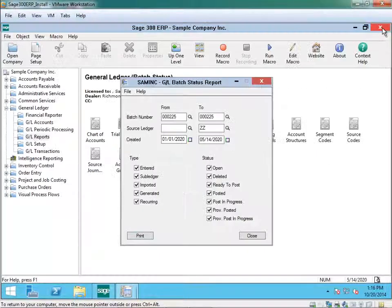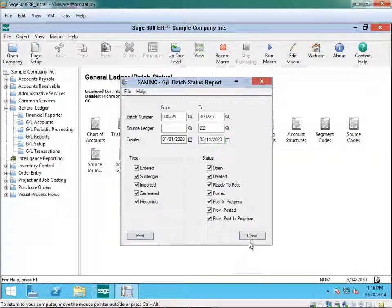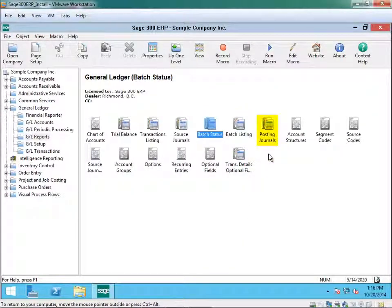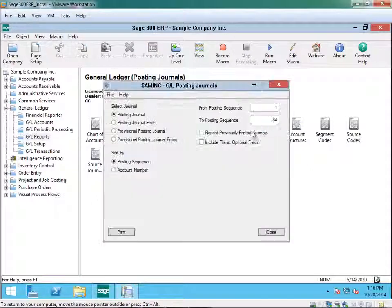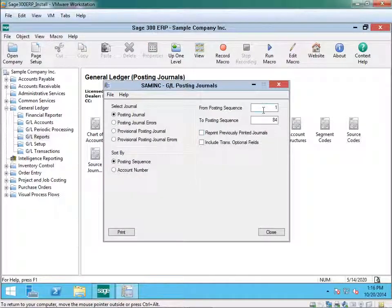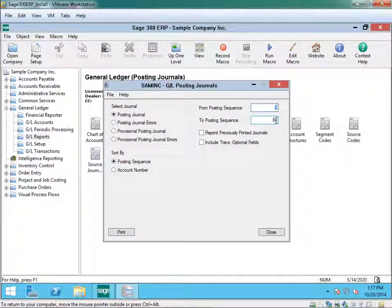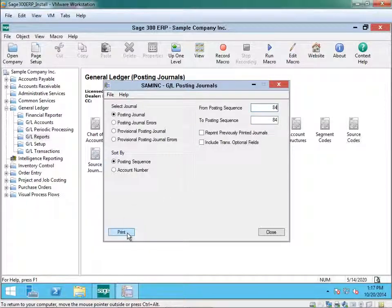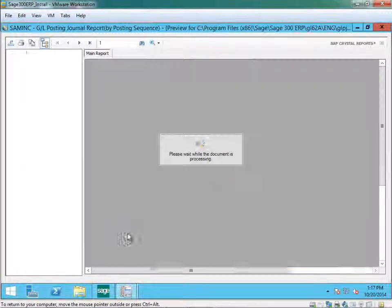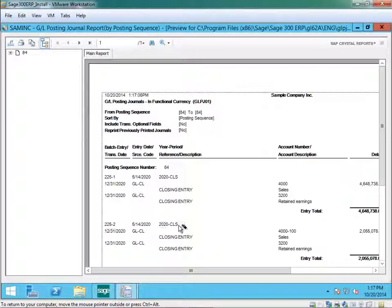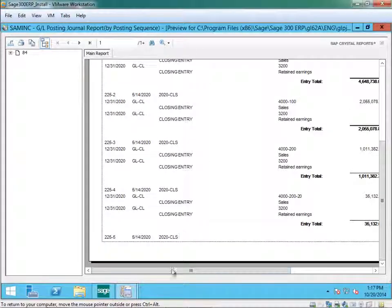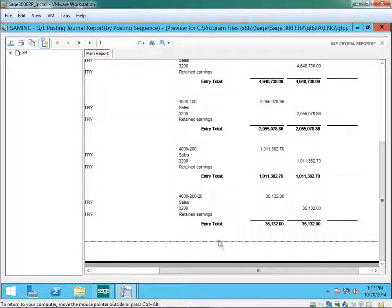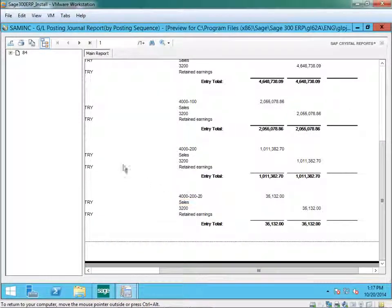Once you've printed this report, you can then print the posting journals. And this is the posting journal for year end close 2020.